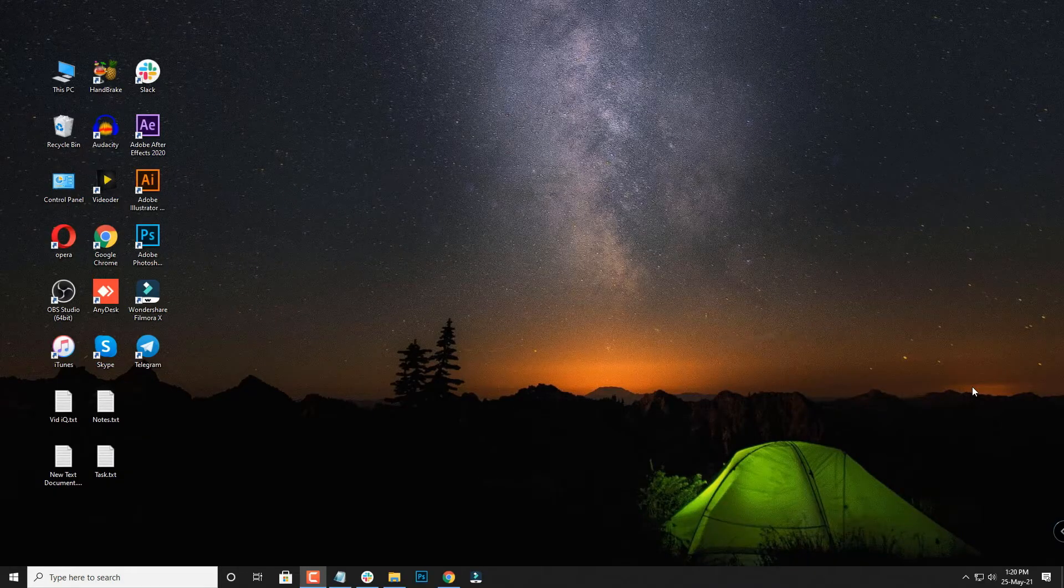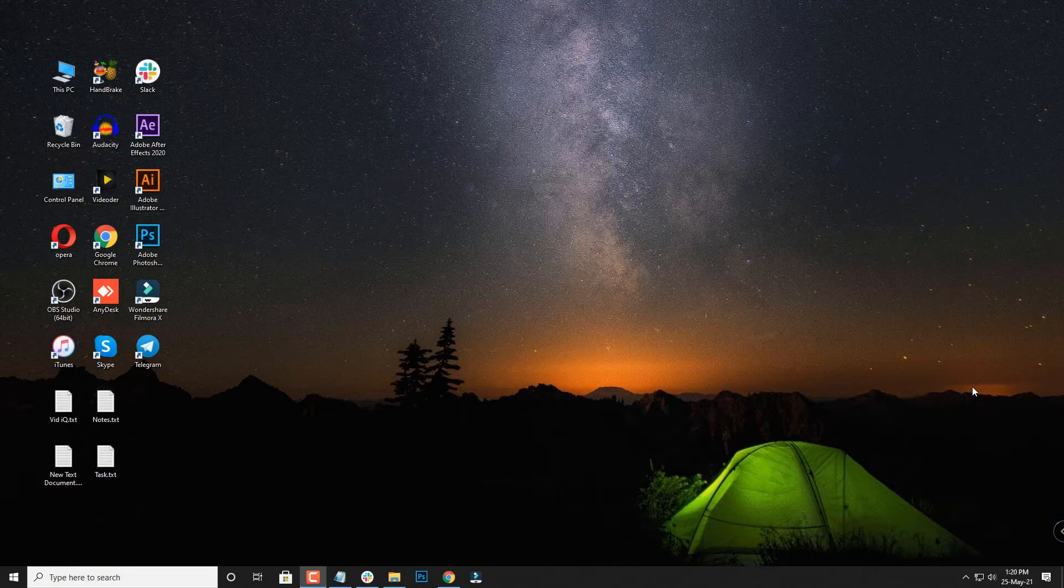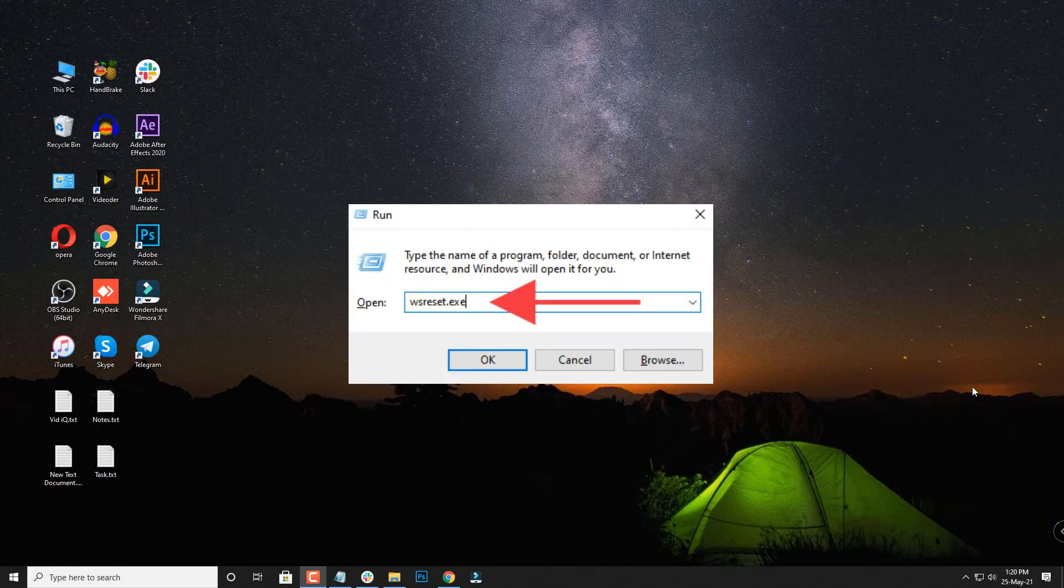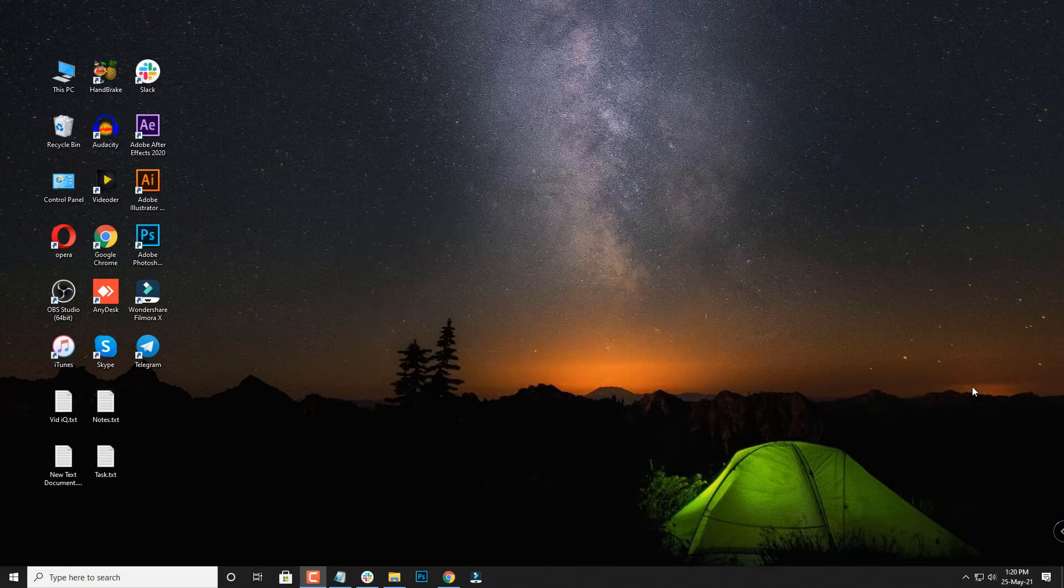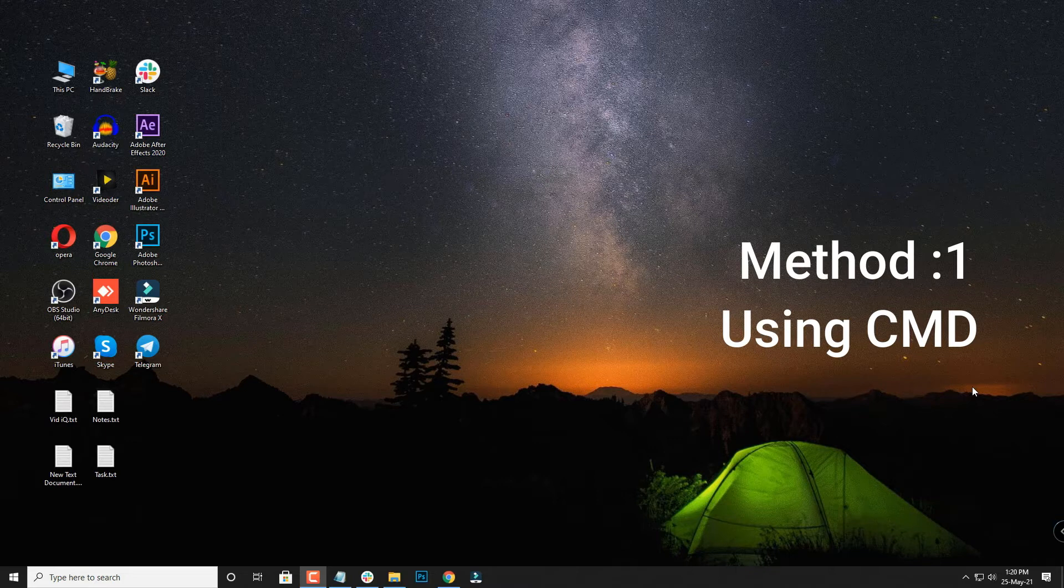Hi guys, welcome back to our channel Internet Geeks. In today's video we are going to share how to fix the WS reset, that is Windows Store reset, when it is not working. So for doing that, the first method is to use a command approach.